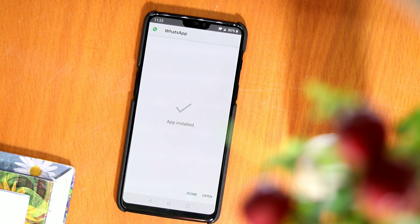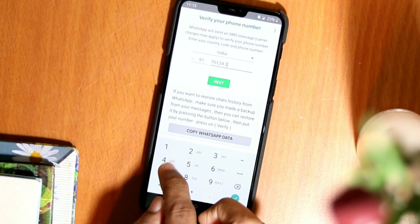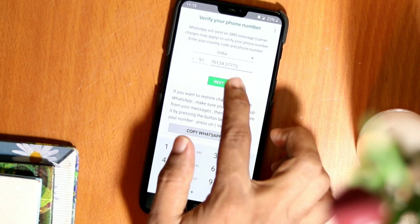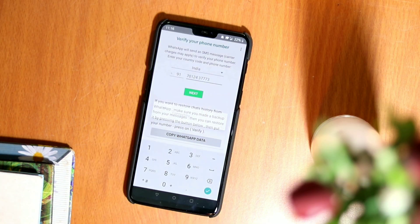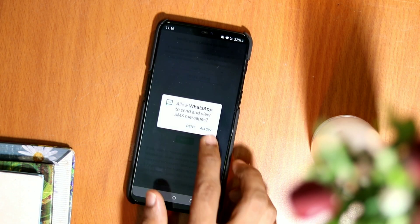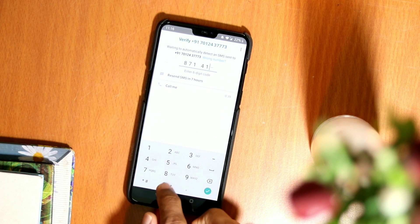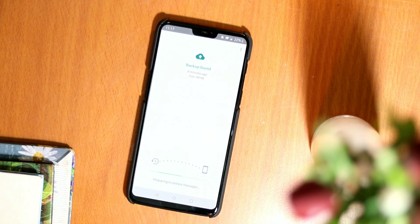When the installation is done, launch it. Now enter your number and activate it the way you normally do. Next, you will have to grant all the permissions that show up. In this app, you'll notice that the interface is different from the official WhatsApp.